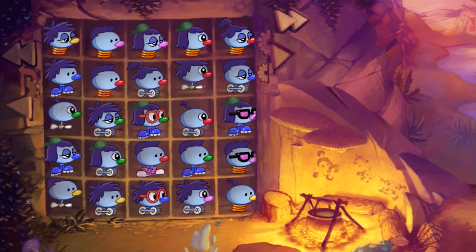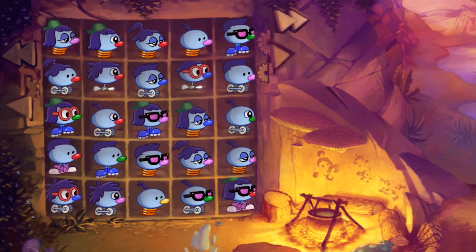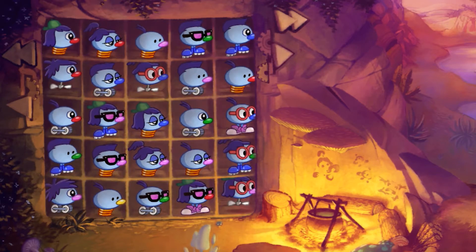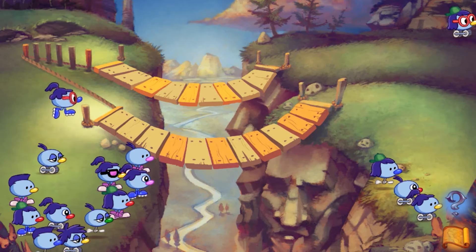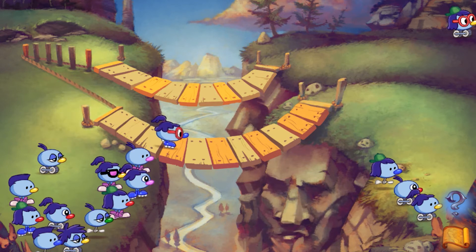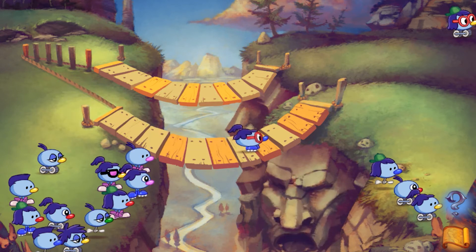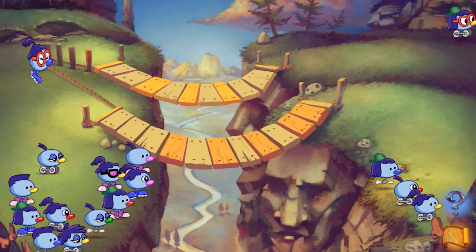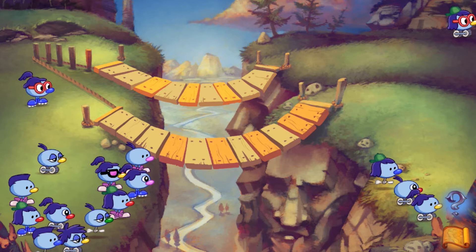There are 625 unique Zoombinis that you can make in the game, and we need to have each one of those animating and moving around and jumping and getting tossed across bridges perfectly in the game.